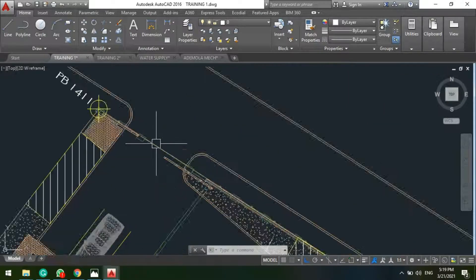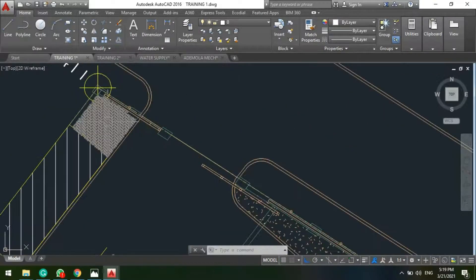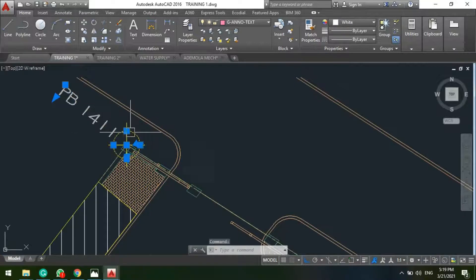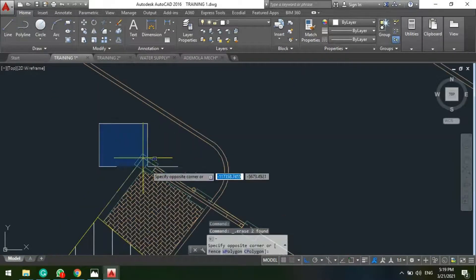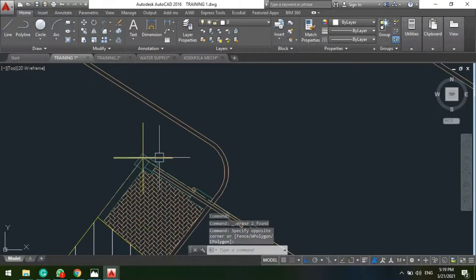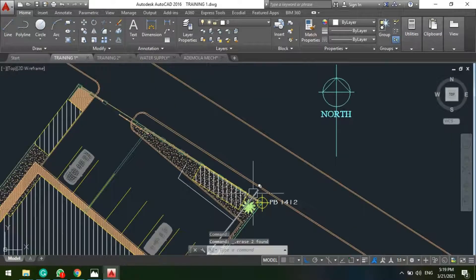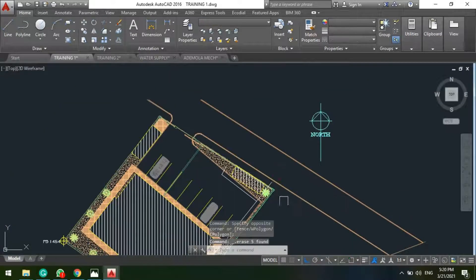Let's assume for this project now, because we have our main entrance, our site entrance somewhere around this axis.